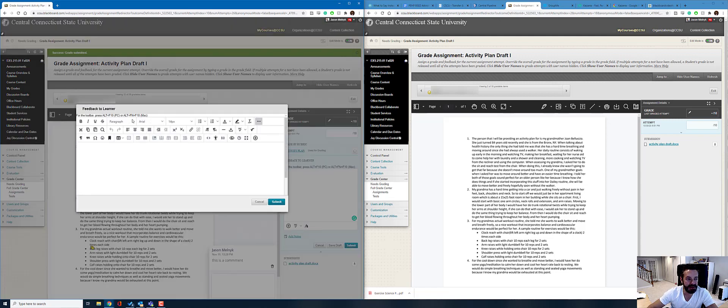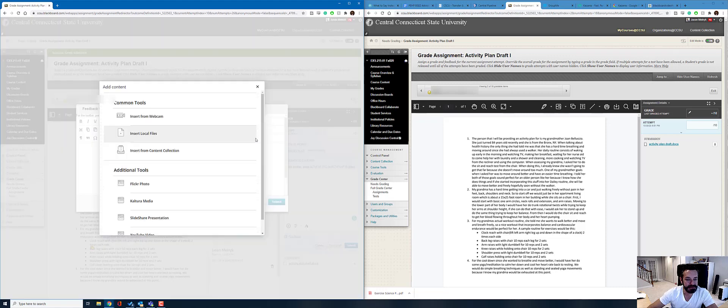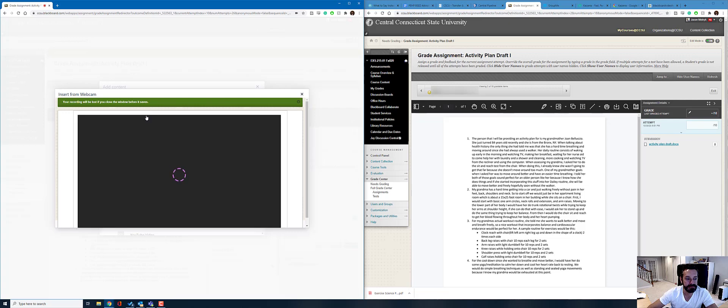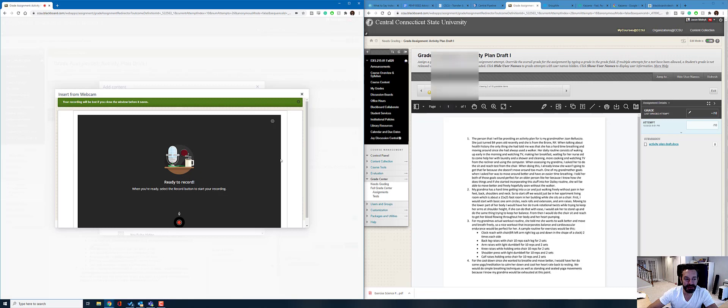So this is the new content editor that's been installed that you received an email from IDTRC about, and I'm going to click the plus button to add content. I'm going to choose insert from webcam and now I could turn video on, but because I'm recording this the video camera is not going to show up and I don't really want them to see me but I want them to hear me. So I'm going to hit the start recording button and that's going to allow me to record feedback.